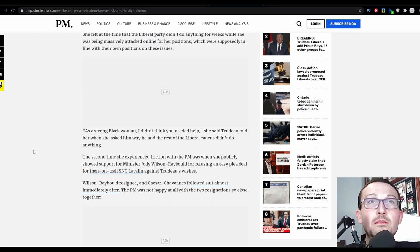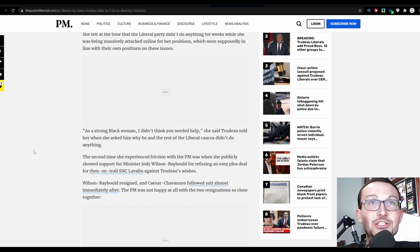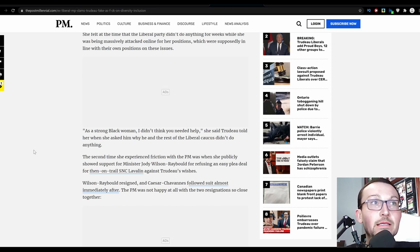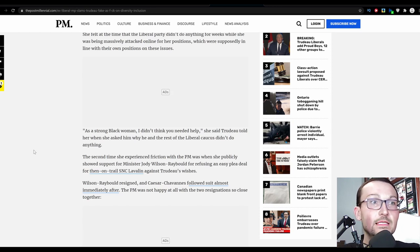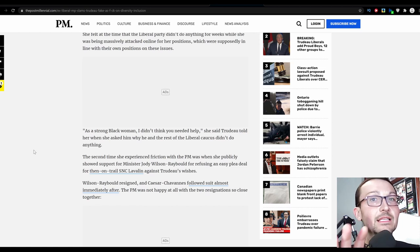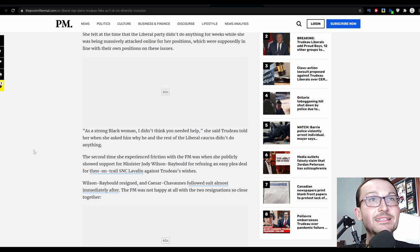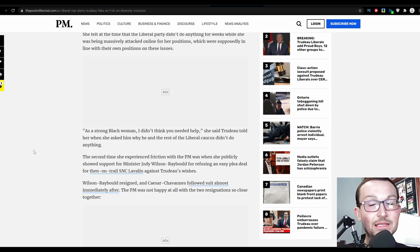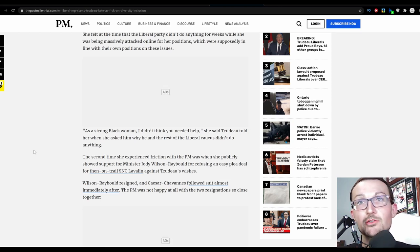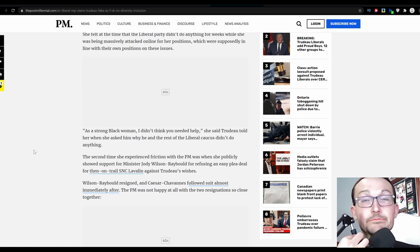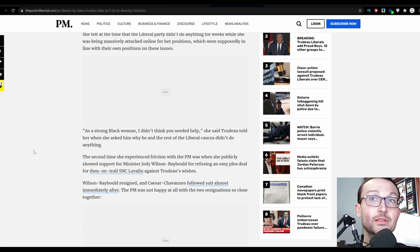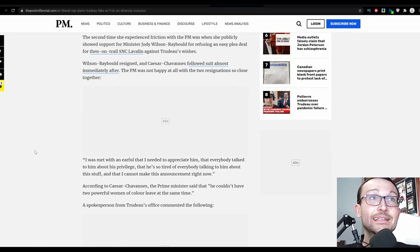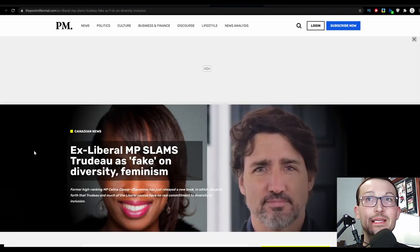The second time she experienced friction with the PM was when she publicly showed support for Minister Jody Wilson-Raybould for refusing an easy plea deal for then-on-trial SNC-Lavalin against Trudeau's wishes. Wilson-Raybould resigned and Cesar-Chavannes followed suit almost immediately. And she ran as an independent, and because she didn't have the support of the Liberal Party of Canada, she lost. And now she's just chewing out Justin Trudeau for not being a big enough bitch.